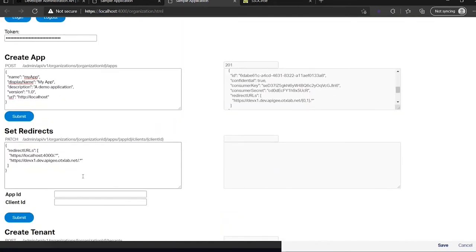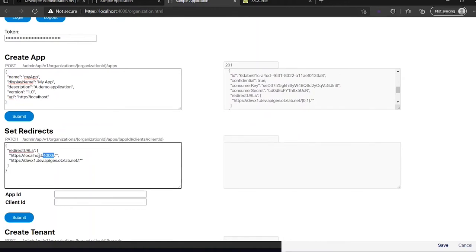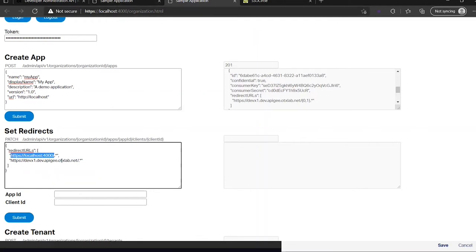So let's now add these redirect URLs to my application. For that I need my application ID and I need the client ID for which I want to change redirect URL. Because I want to use the public client, I use this ID where the confidential is false.